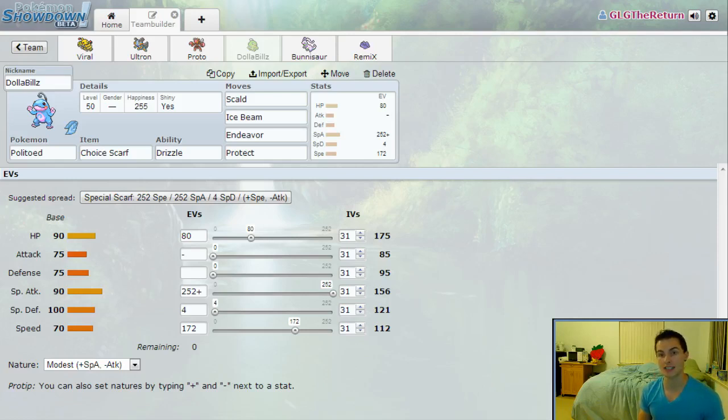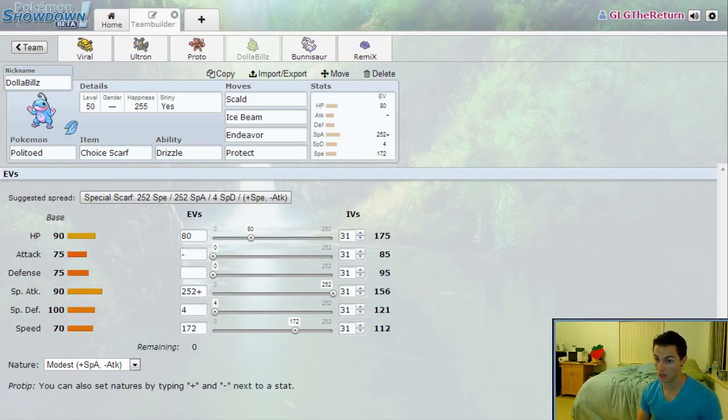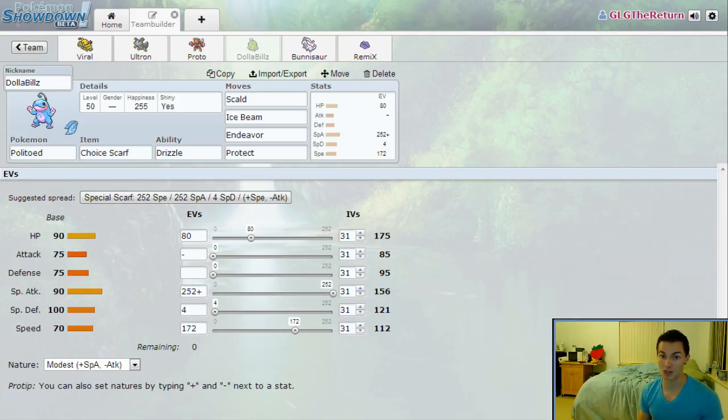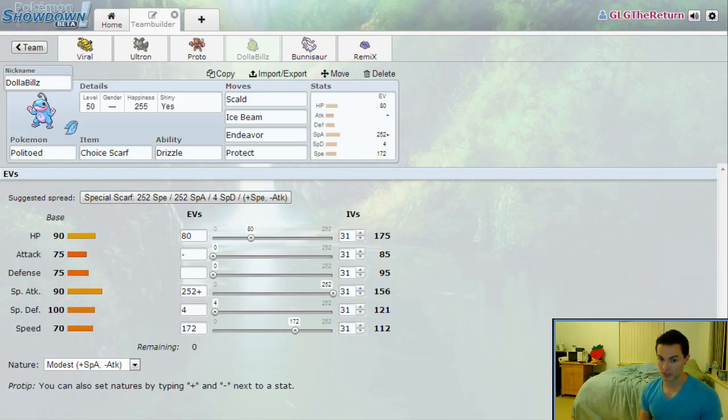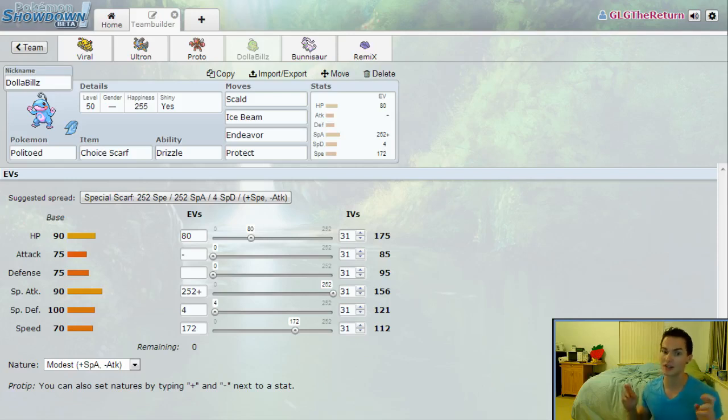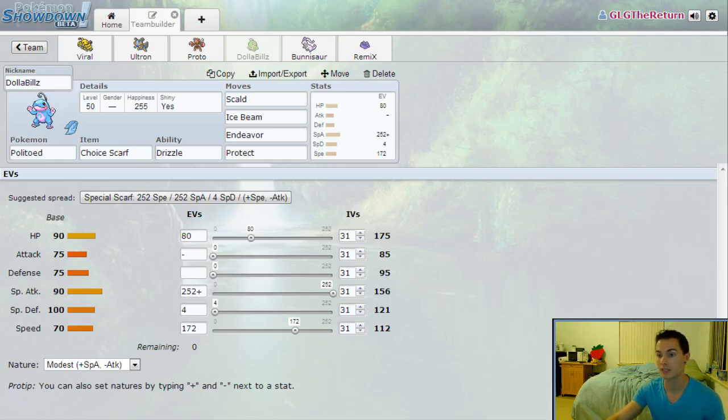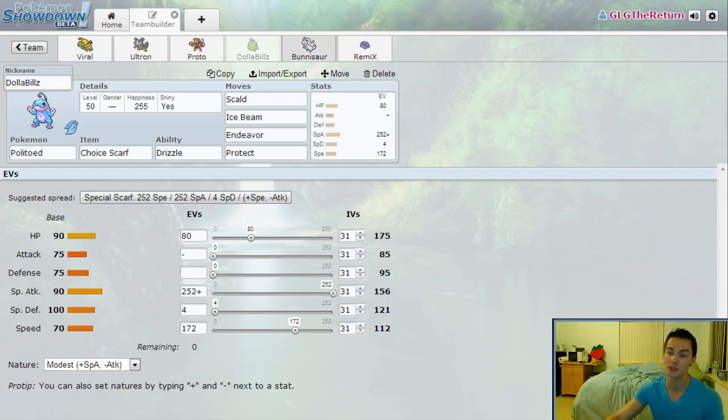With the EV spread that I have right now, I will outspeed a max Speed Timid Victini and I will one-hit KO with Scald. At 80 HP investment and 4 Special Defense, I can survive a Bolt Strike and a Thunder from him. So if he's Scarfed he won't kill me and I'll kill him back with Scald. If he just thinks he's going to go for a safe U-turn or something, he will die. So this is my hope. If all things go right in my lead matchup preparations, I might be able to take out Victini first turn. That's just hopeful, wishful thinking. I don't think he'll be predicting the Choice Scarf Dolla Bills.